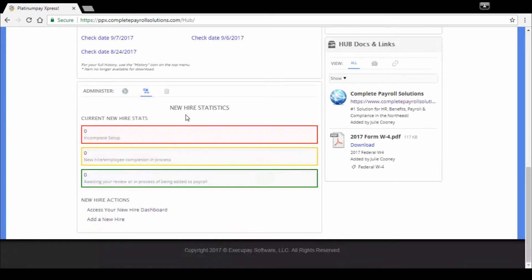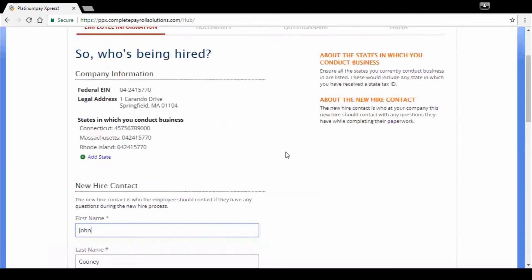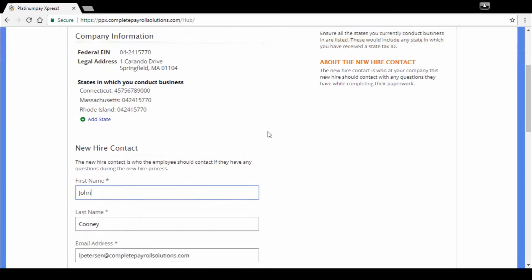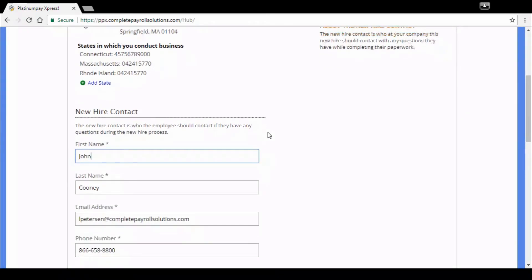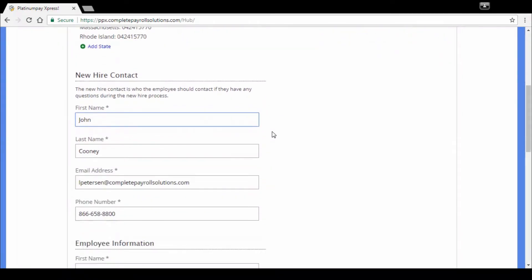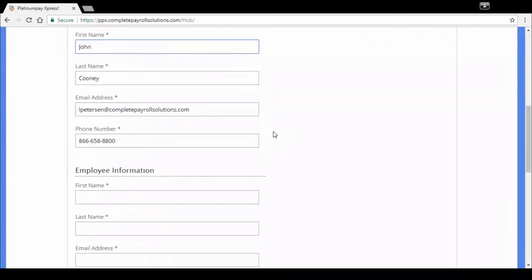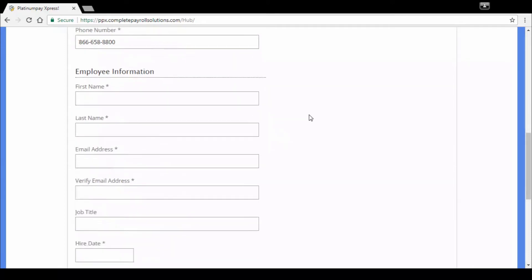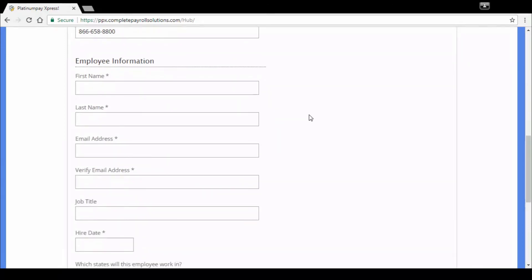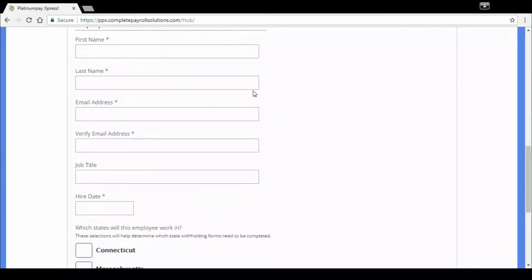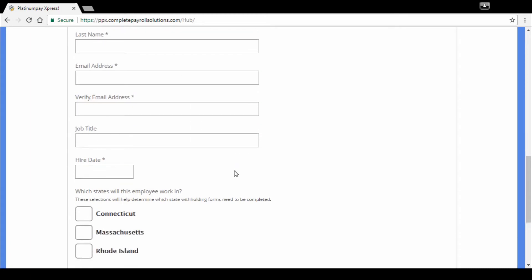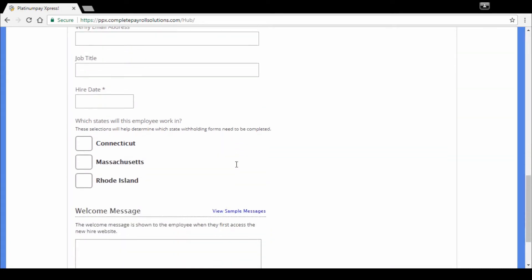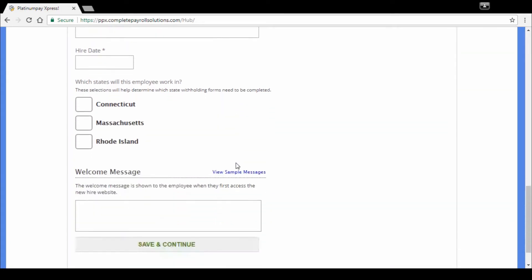I'm going to show you just really quickly what the start page looks like. We're not going to go through a whole new hire, again for the sake of time, but who's being hired here for which company and who's going to be their new hire contact? Who's going to be responsible for their onboarding? You enter that information in and then we get to our employee information, add in their name, their email address, their hire date, which state do they work for if you're a multi-state employer, and then a welcome message.